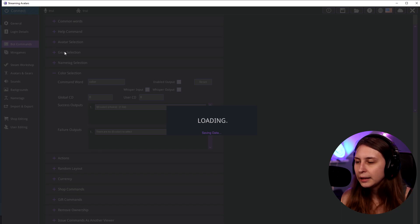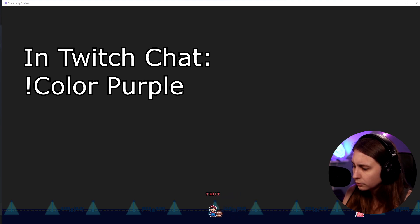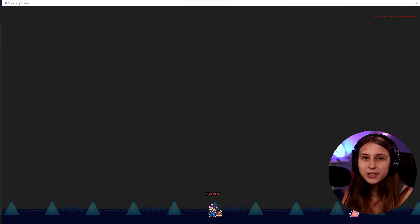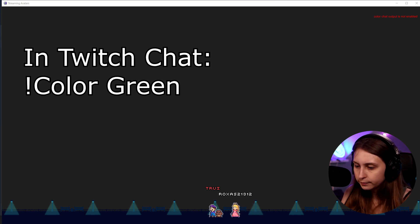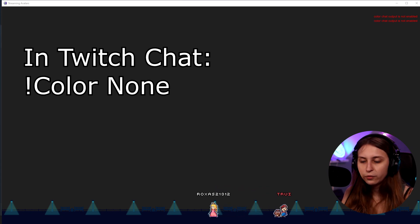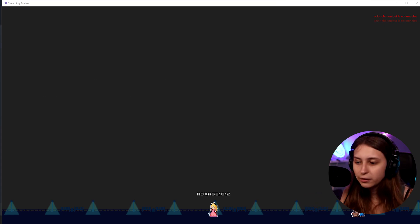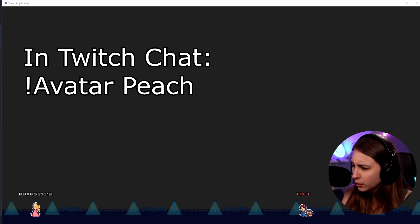Let me connect and demonstrate. I want to become Mario, so I type '!avatar mario' — that's how the sprite was named, so that's how we switch. Then to become purple I type '!color purple' and the Mario changes into a purple Mario. '!color green' makes a green Mario. '!color none' resets back to normal. Then '!avatar peach' switches to the Peach sprite.